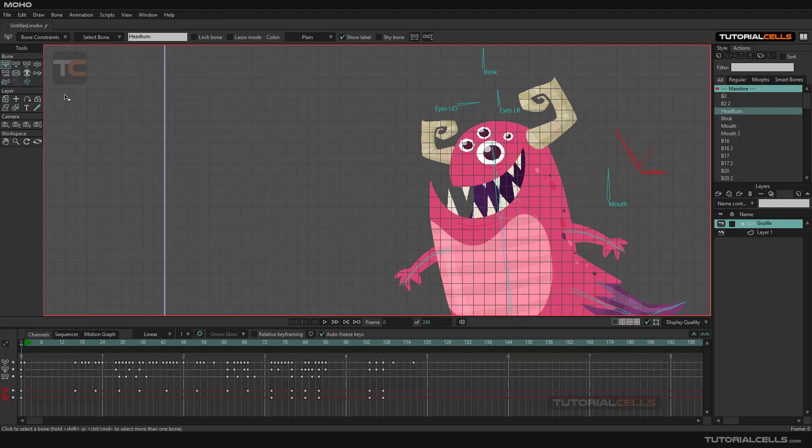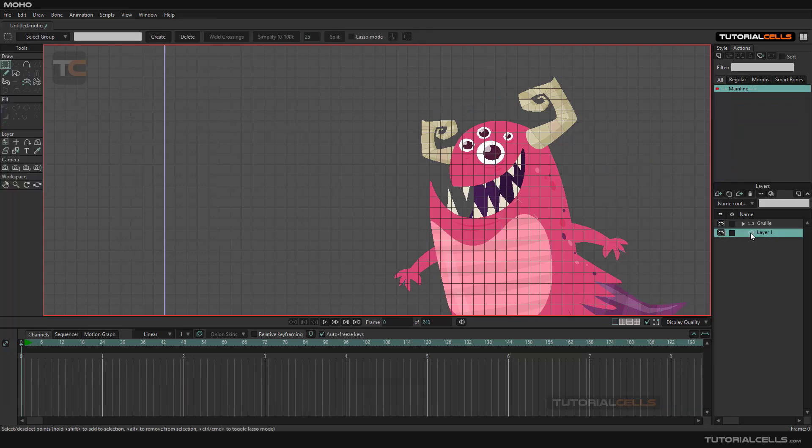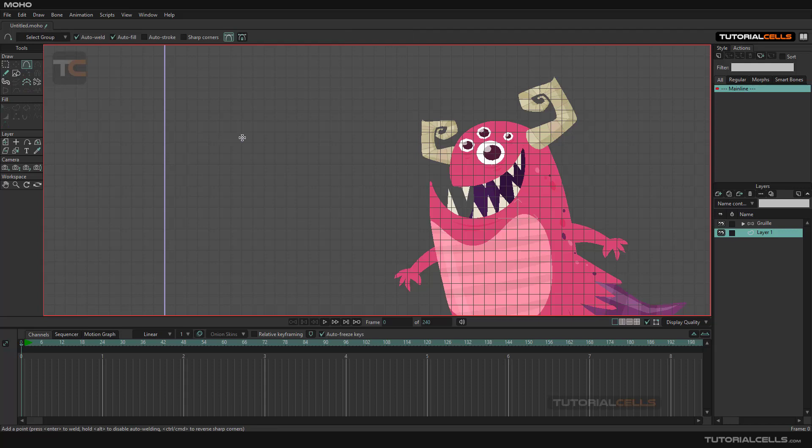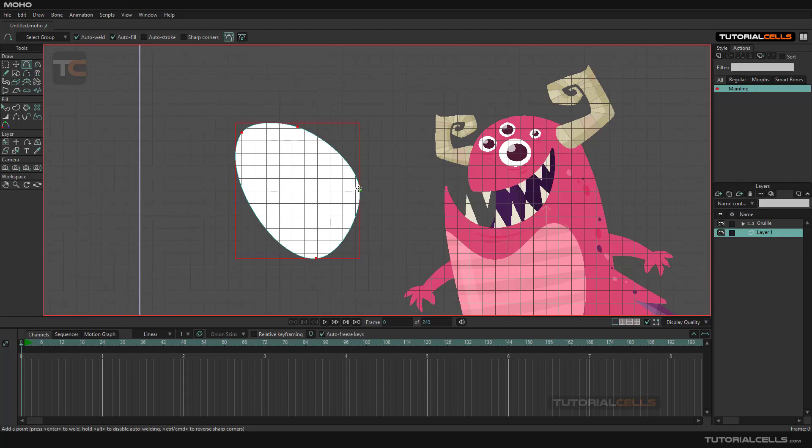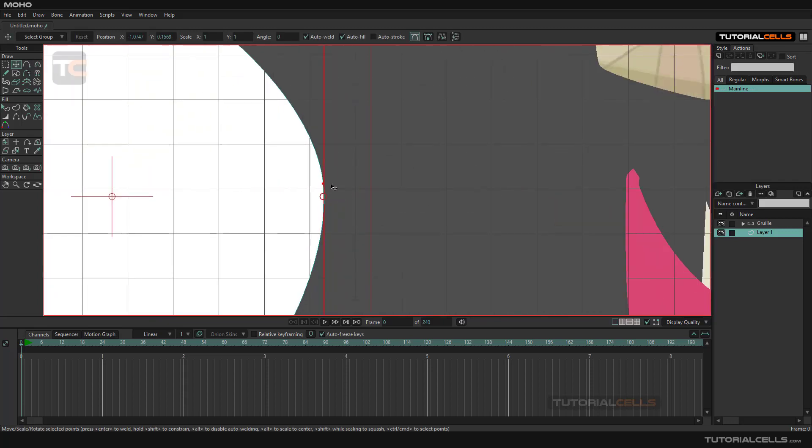For example, if you go to this layer and draw something, as you can see it automatically snaps. After drawing, for example here, you can come here and snap to the grid.